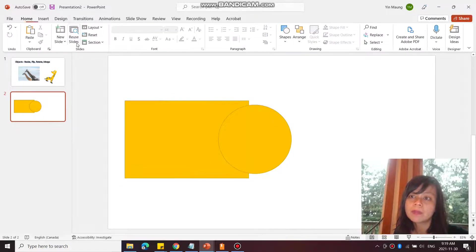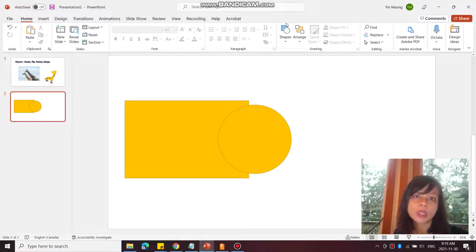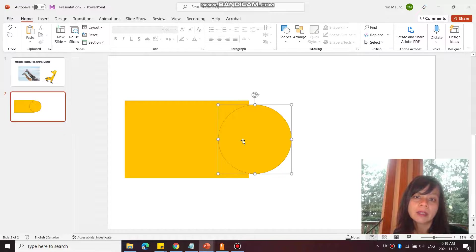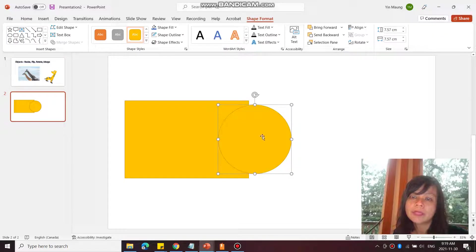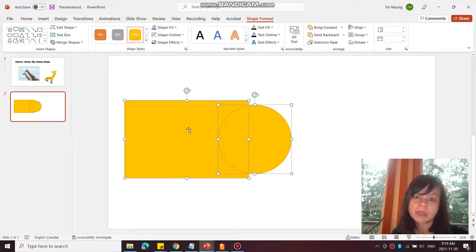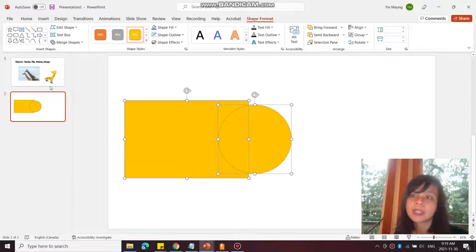So next I'm going to go back and select both shapes. If you don't see Merge Shapes show up, if it's grayed out at all, it's because you've only selected one shape, so make sure you select both shapes.